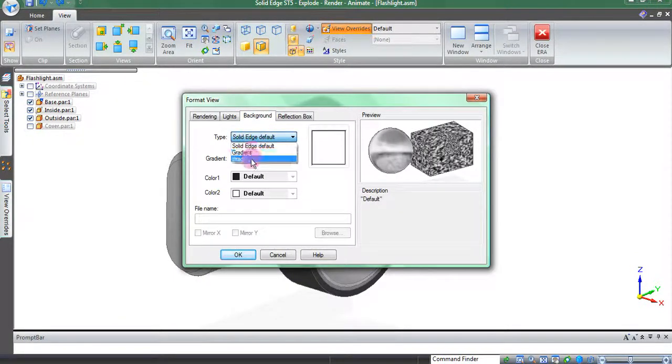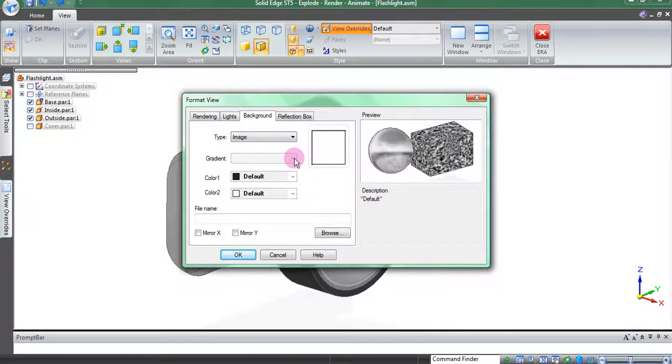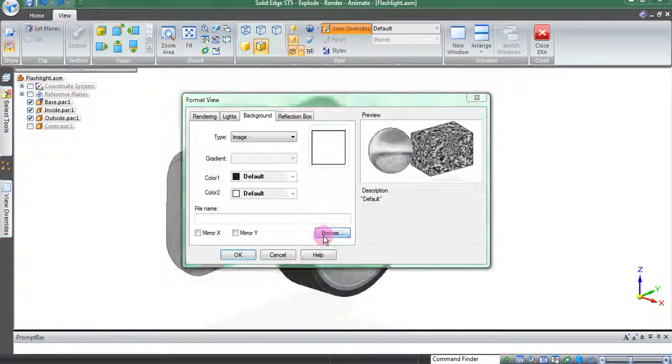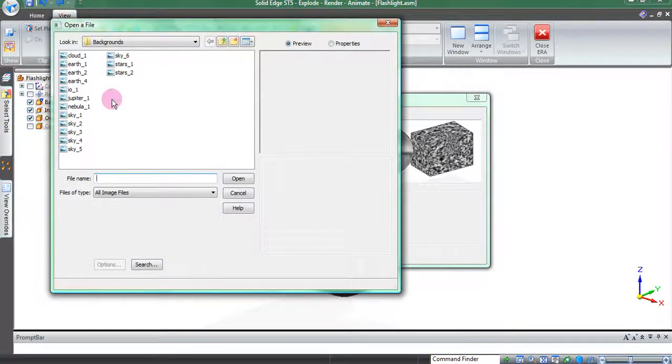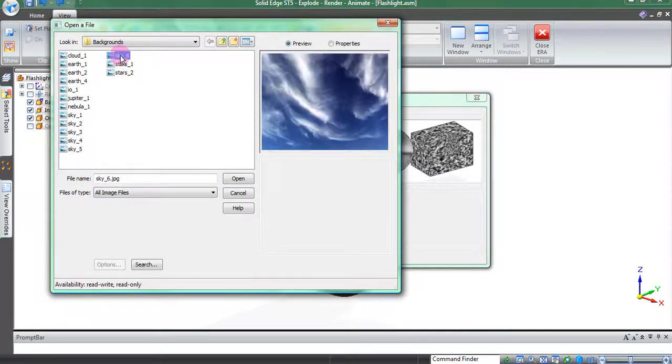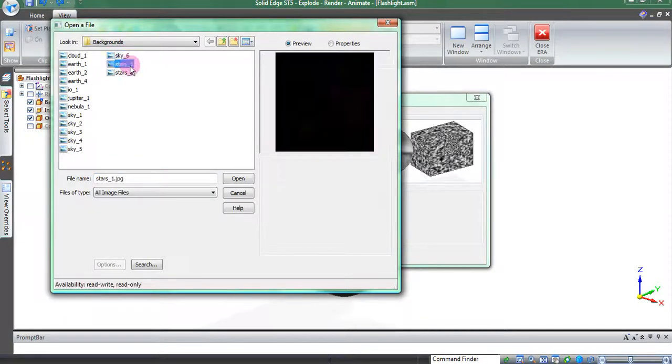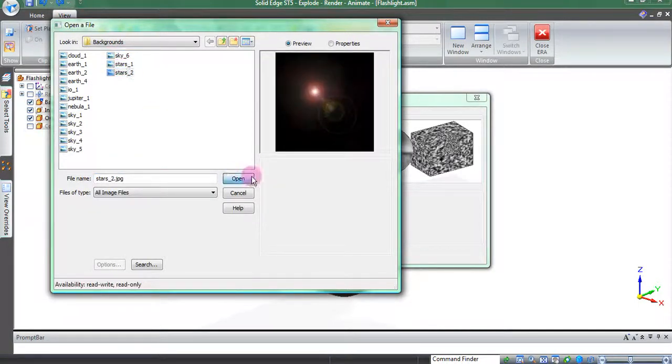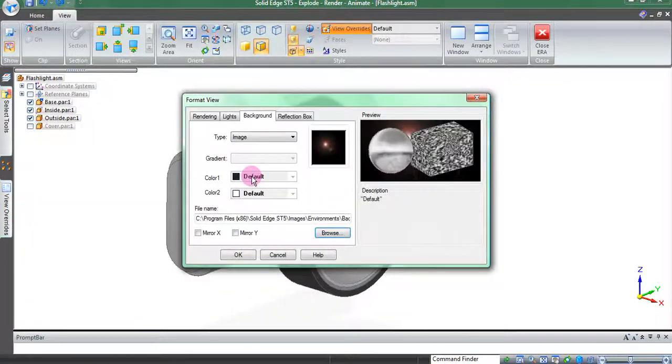Solid Edge comes with preloaded images. You can also use images from other sources. After you choose your image, it will apply it as your background and you can export it as an image in the same manner as before.